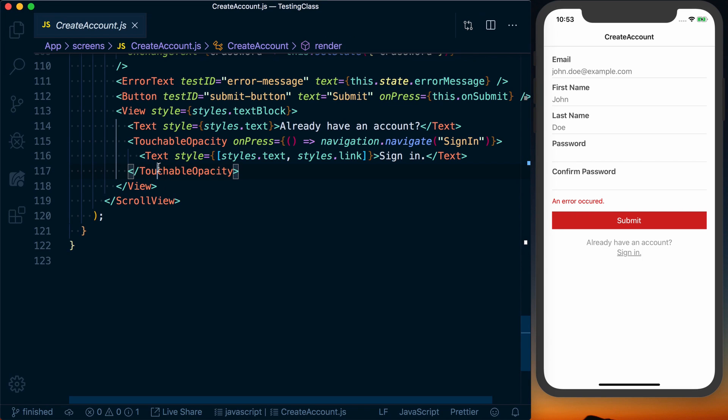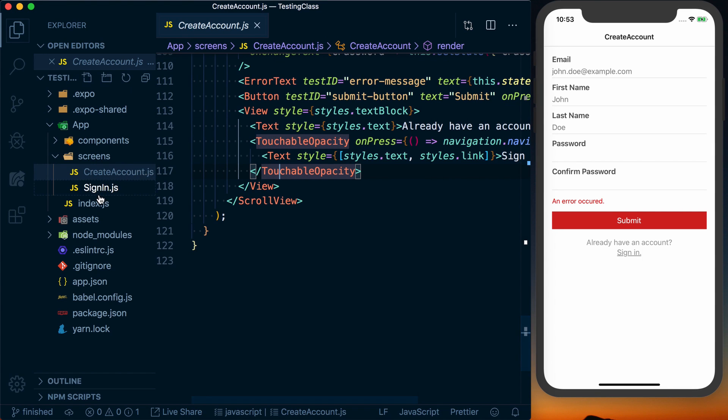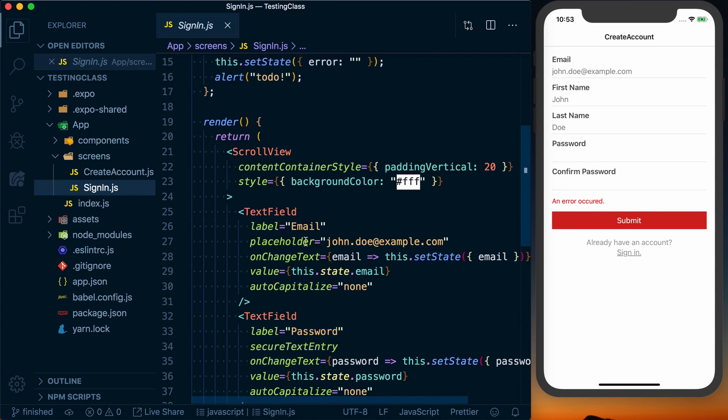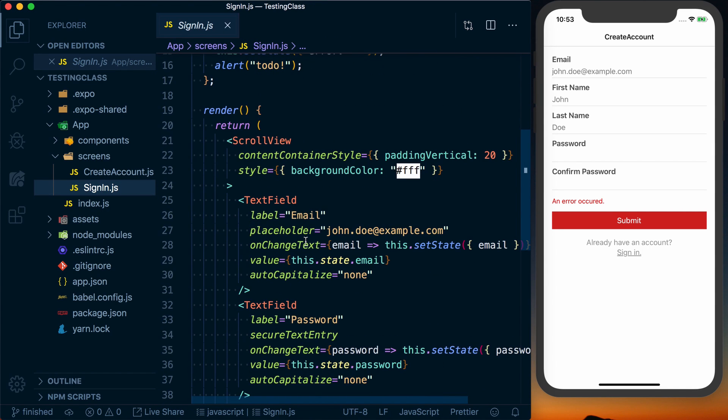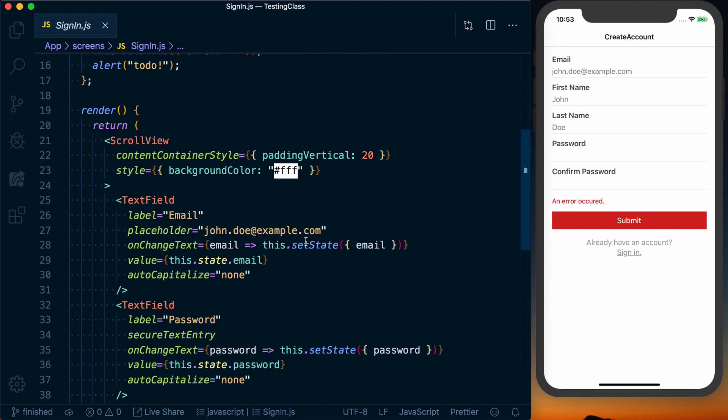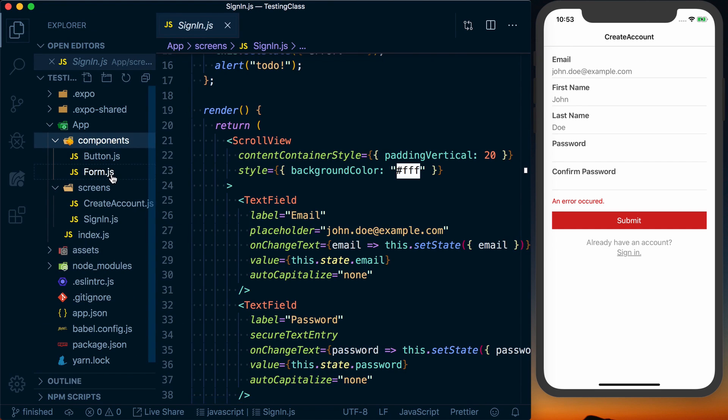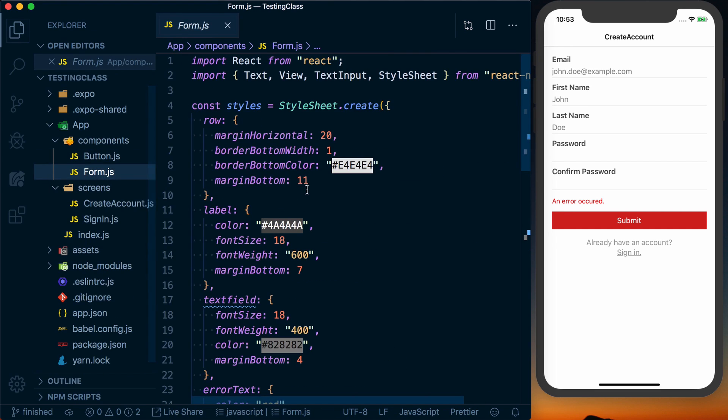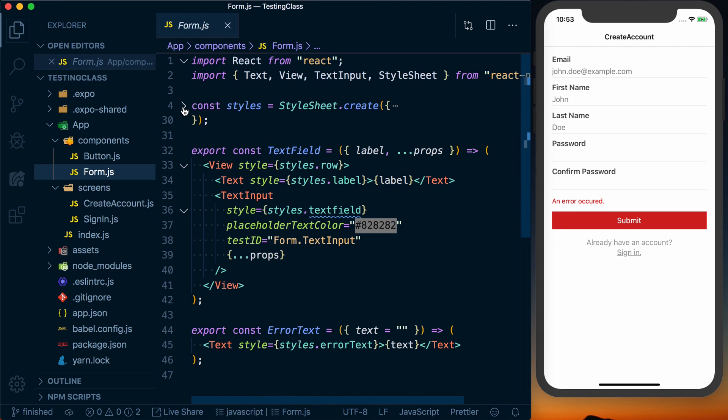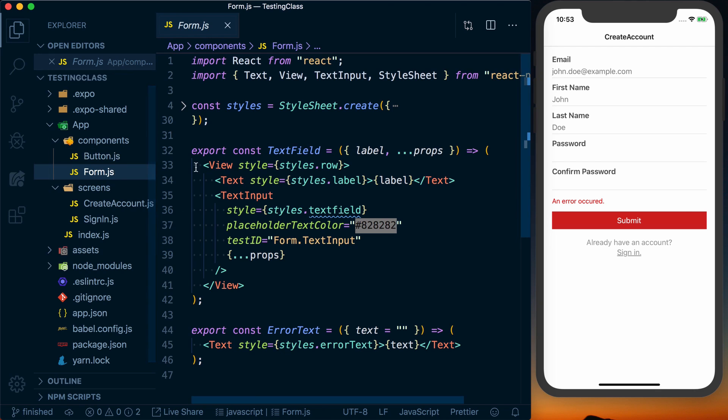If we go over to the sign in screen, exact same thing. It's really basic, basic state management. And then if we look into our components, you can see we've got a form component, we've got some styling in here, and then we actually go ahead and render this form and this text field. We got error text down here.